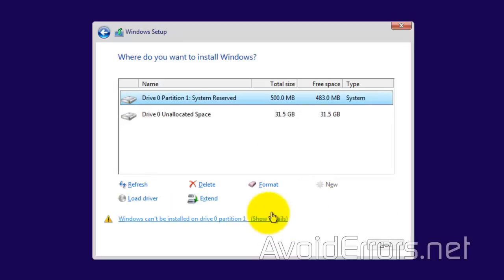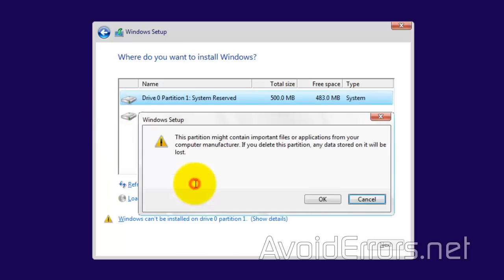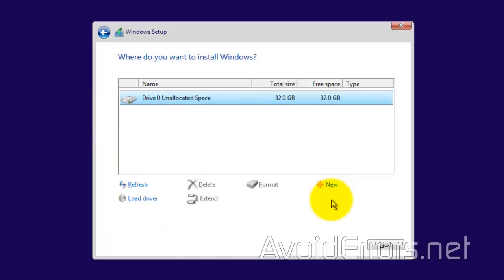Now, this is how it would look if you're installing Windows 10 on a brand new hard drive. Just like this.